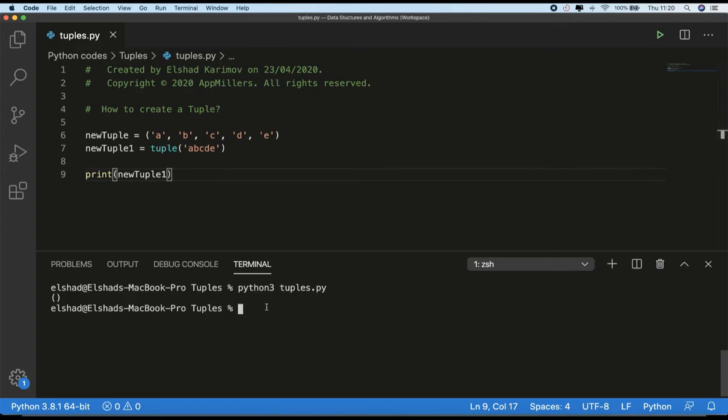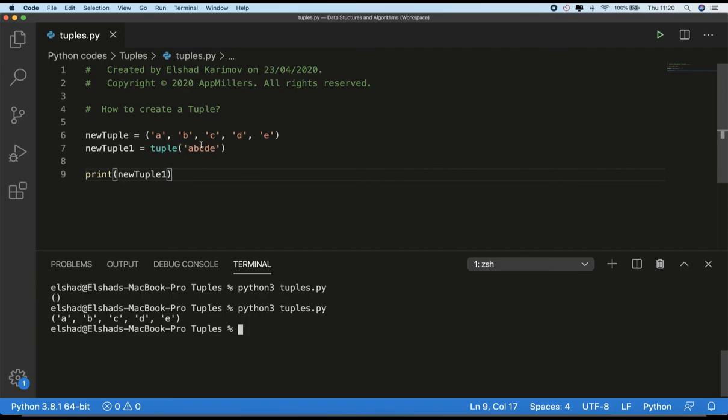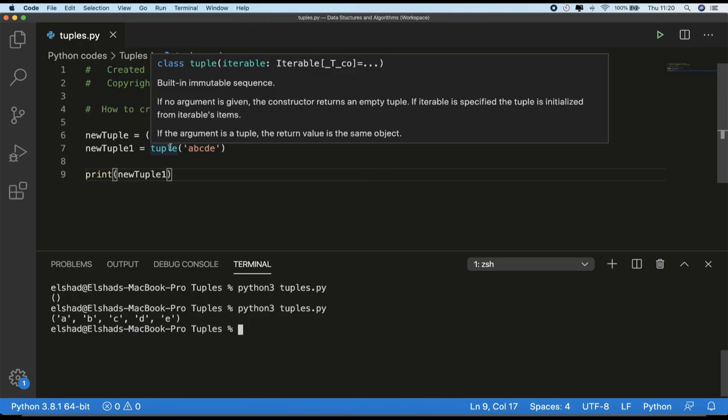This is treating each character as a separate element. Because tuple is the name of constructor, we always have to avoid using it as a variable name because in this case it might cause confusion.